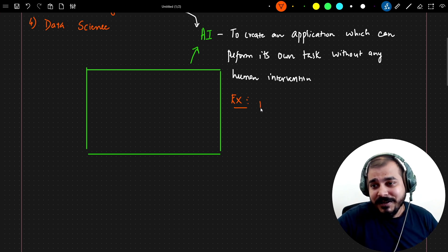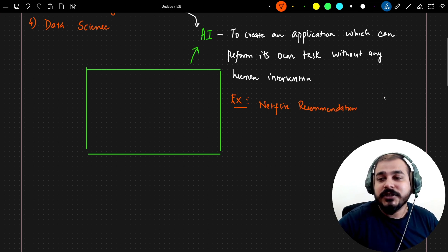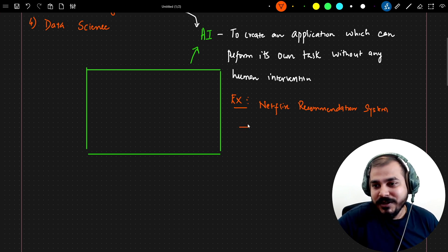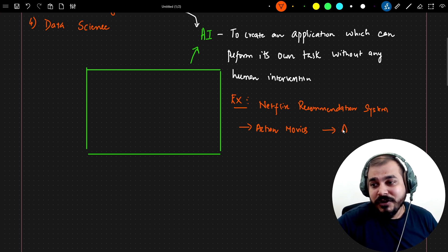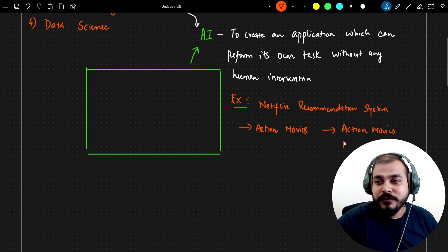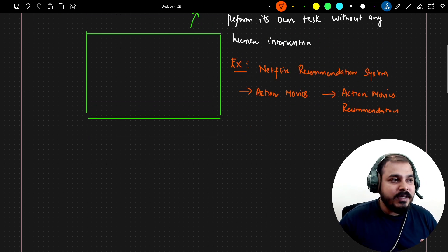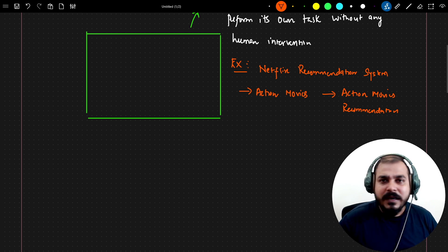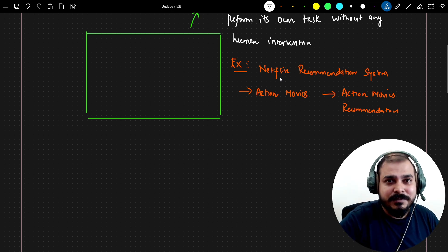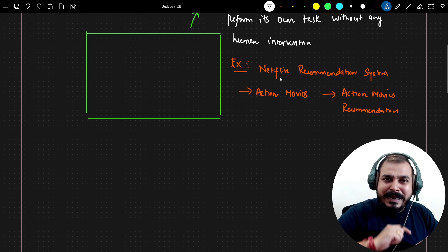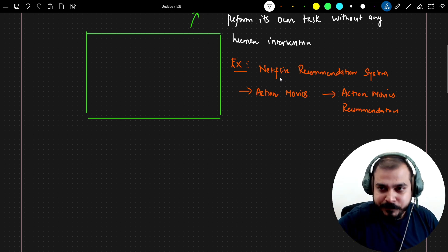The first example is the Netflix recommendation system. Suppose you've watched some action movies — after watching action movies a couple of times, you start getting recommendations for action movies only. Netflix has an AI module that drives this recommendation system. It does not require any human intervention; as users keep clicking on different movies, the application automatically understands what to recommend next to that person.